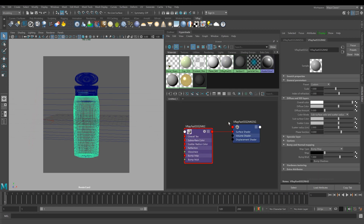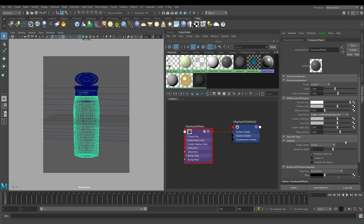I'll rename it to Translucent Plastic for ease of use. First, we want the bottle to be translucent, so let's look at how we can get this effect. Set the color mode to Scatter Coefficient and Folk Color. This mode is designed for translucent or refractive materials. Next, change the single-scatter mode to Ray Traced Refractive to introduce refractive properties to the material.